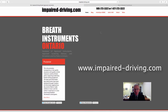This website at www.impaired-driving.com is designed for use by defense lawyers to help them understand the quality assurance and quality control measures that are used by police in evidentiary breath testing.